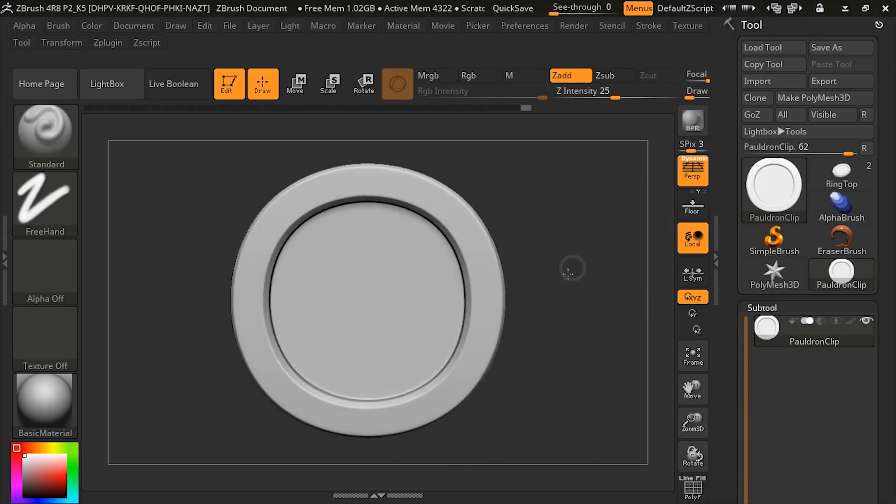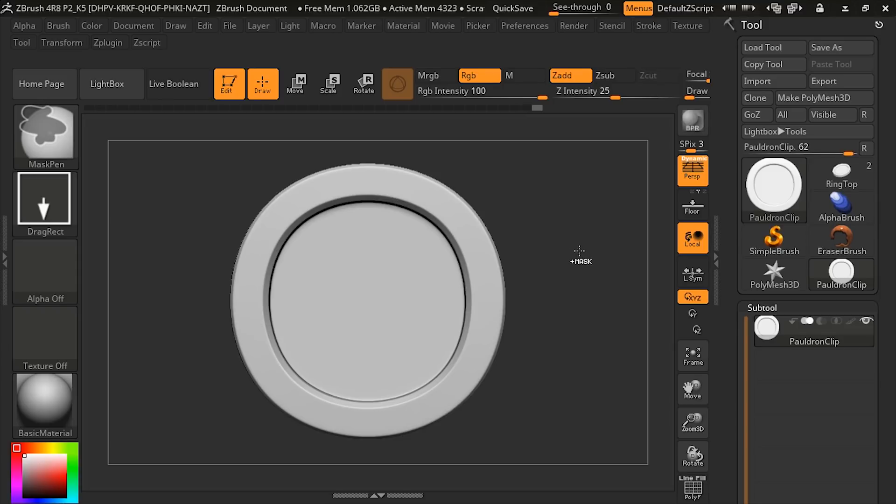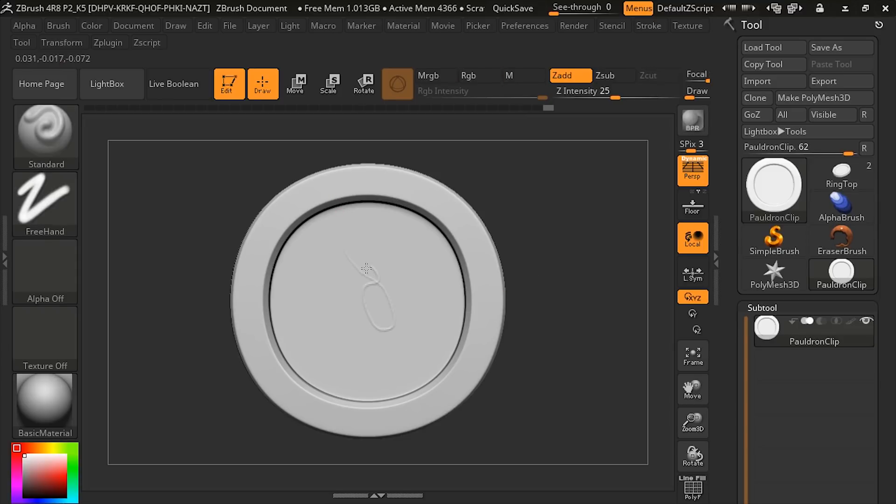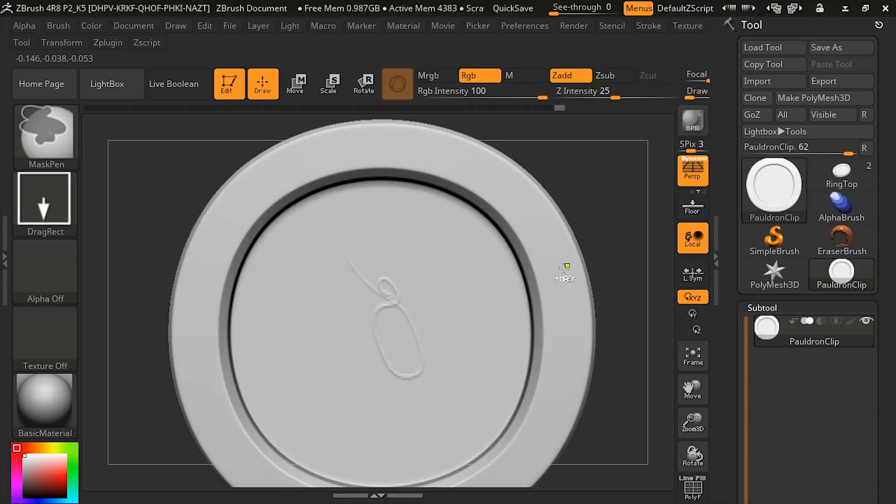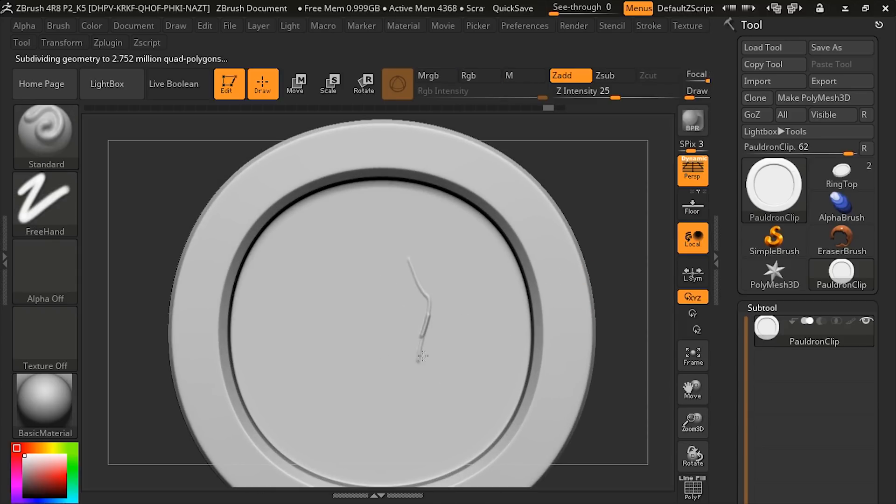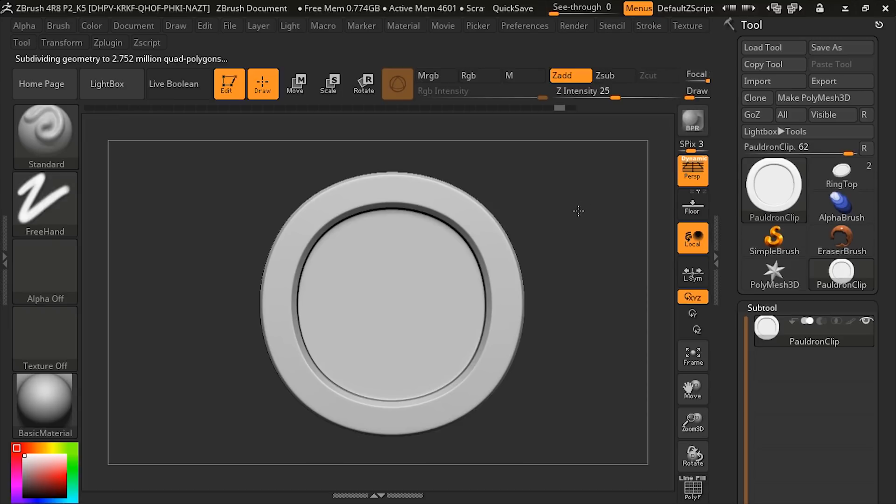This is our pauldron clip, and I want to subdivide it so that we have plenty of polygons to be able to add this. That's probably pretty good. Let me add one more. That's a good resolution. There are several ways that we can do this. One way would simply be to sculpt it straight away using the alpha.